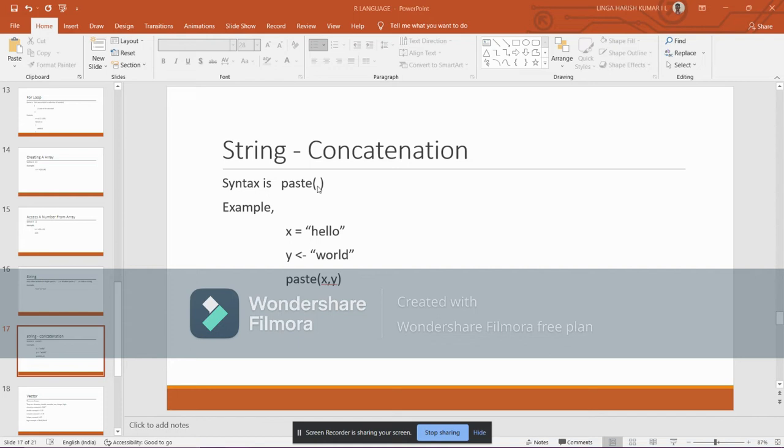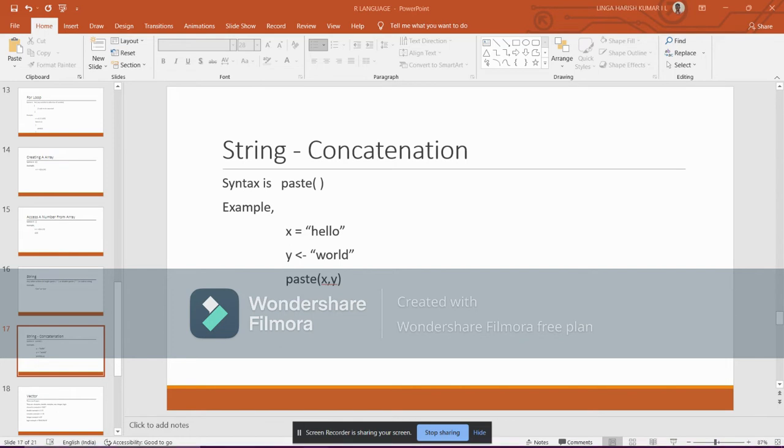Concatenation is nothing but joining two or more strings together. That's the definition of concatenation. Now we will demonstrate this in RStudio.